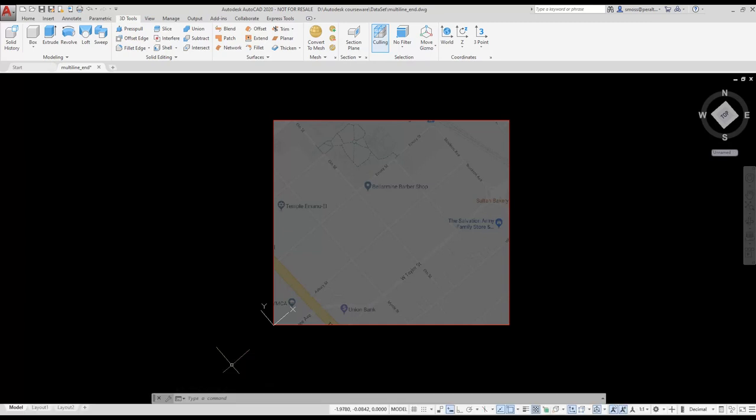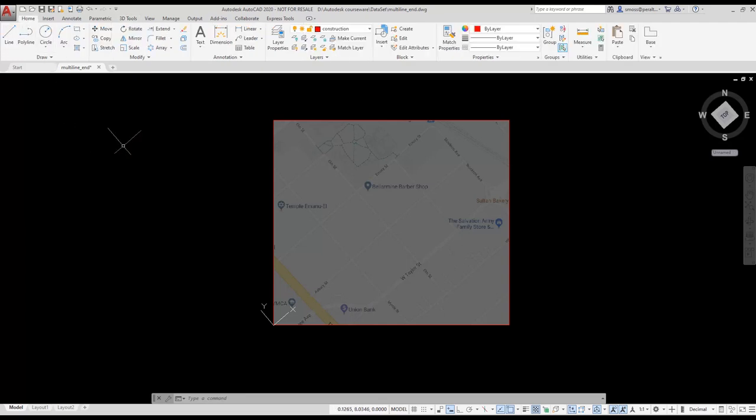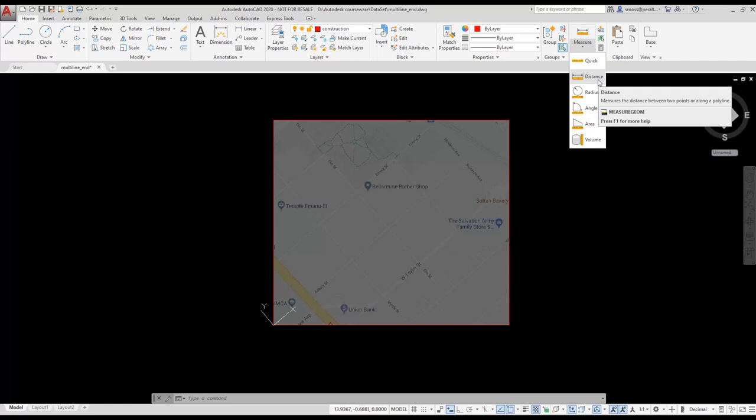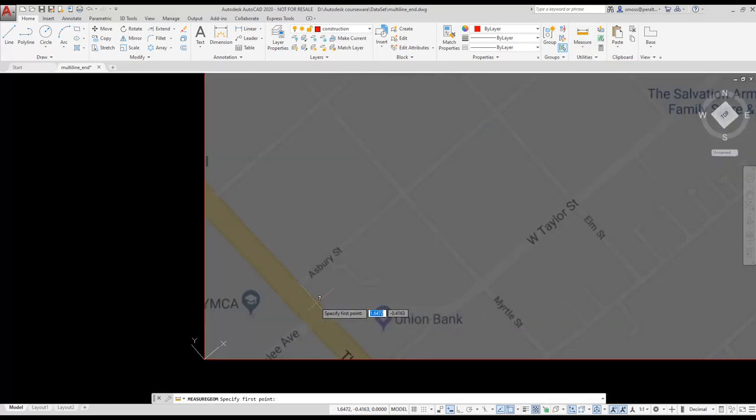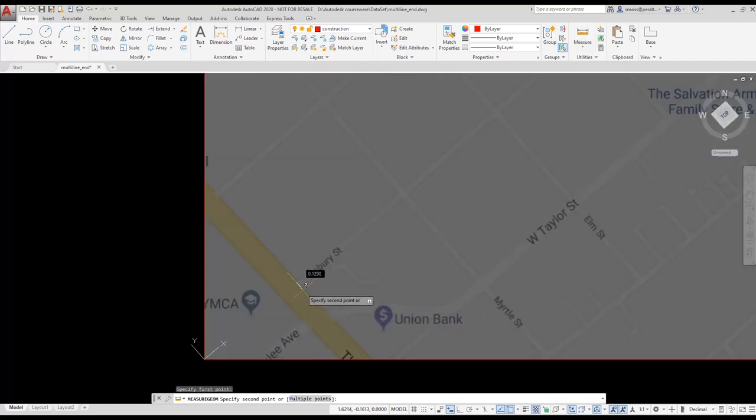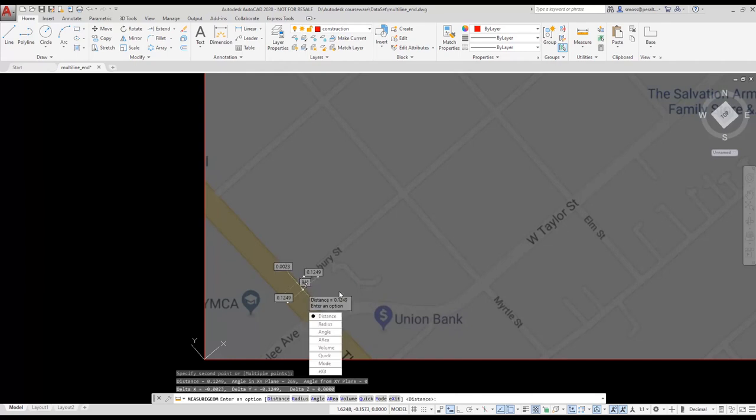Next, I need to scale the image so it is 1 to 1. I use the Measure tool on the Utilities panel on the Home ribbon. I select Distance and select two endpoints for the road named Asbury. I get a distance. The residential street width is 28 feet, or 336 inches.